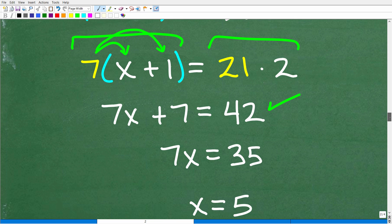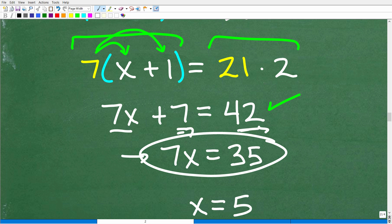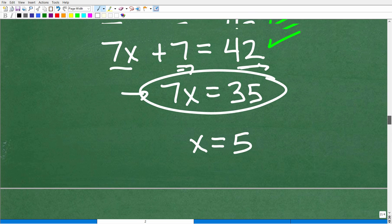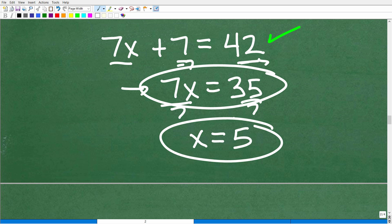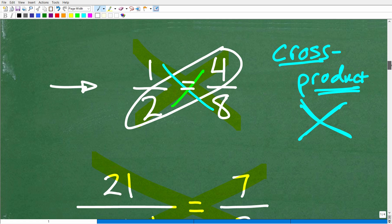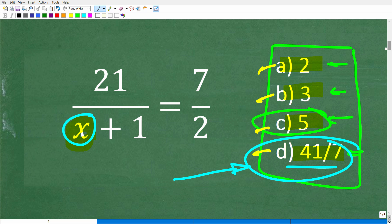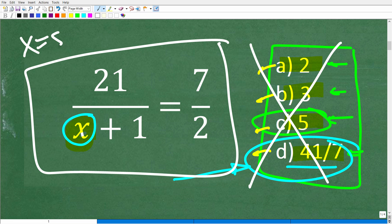So from this point forward, 7 times x is 7x, and 7 times 1 is 7, equal to 21 times 2, which is 42. Subtract 7 from both sides: 7x equals 35. Divide both sides by 7: 35 divided by 7 is 5, so x equals 5. You can verify this by plugging 5 back into the original equation — if you have time on a test or exam, that's a great way to check your solution.